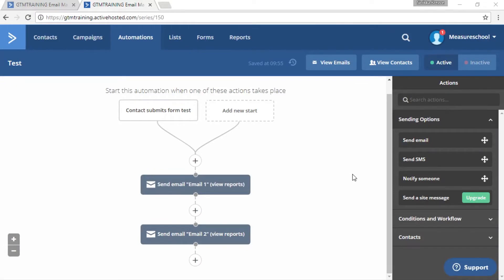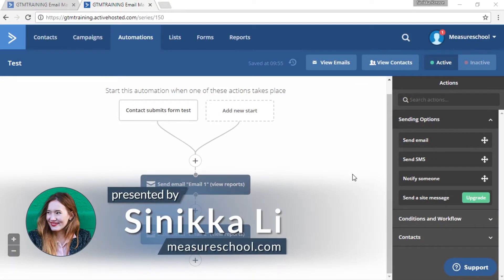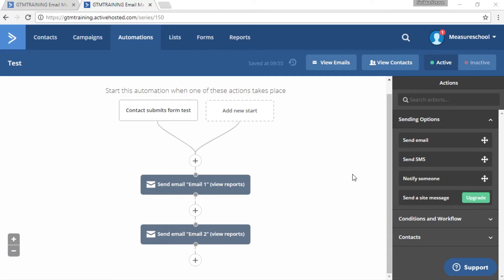Hi everyone and welcome to this video. I'm Sineka from measureschool.com and in today's video I'm going to show you how you can add a contact to a specific point of an automation in Active Campaign.